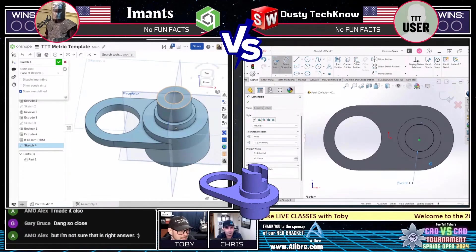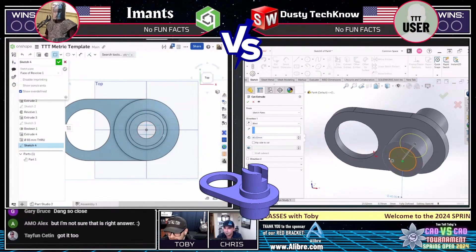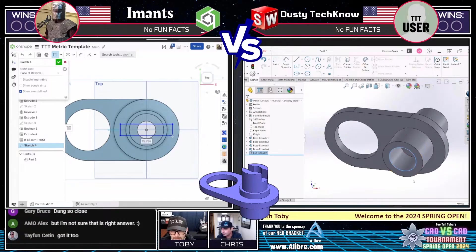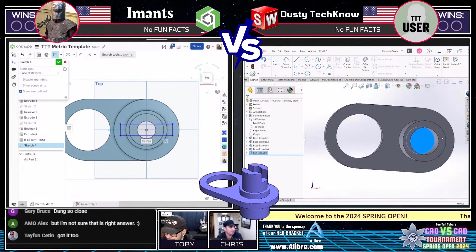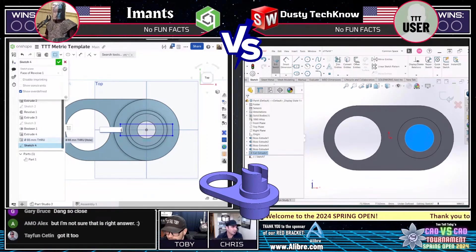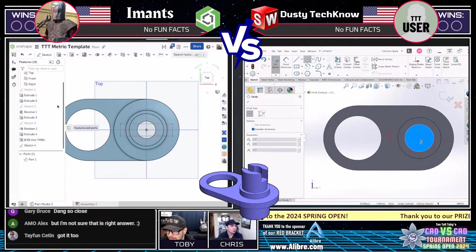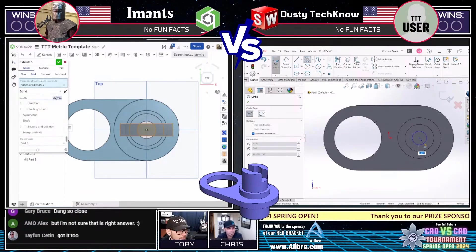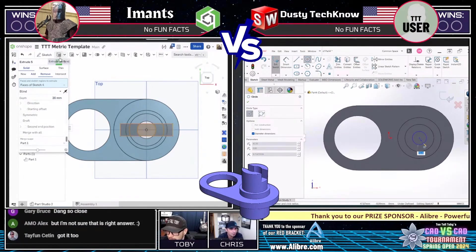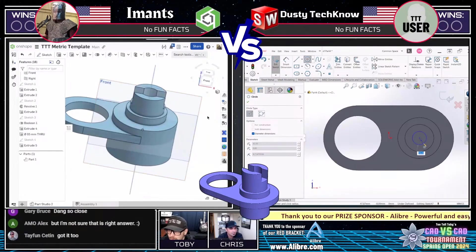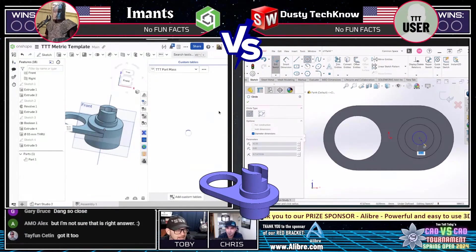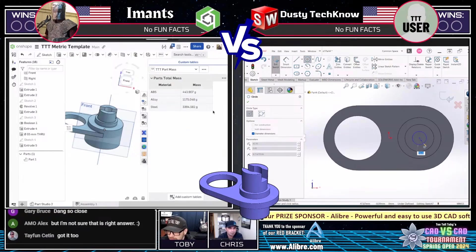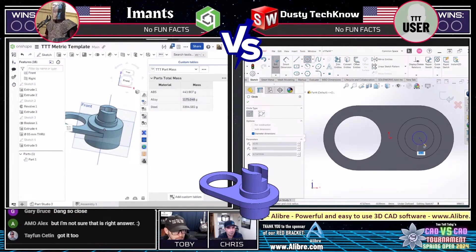Now he's doing that slot cut at the top of the part. Meanwhile, Dusty Techno on the right is taking what I would prefer — a feature-by-feature approach — just going through one feature at a time and making sure you have all your sketches fully defined. That's really the approach I would normally take.